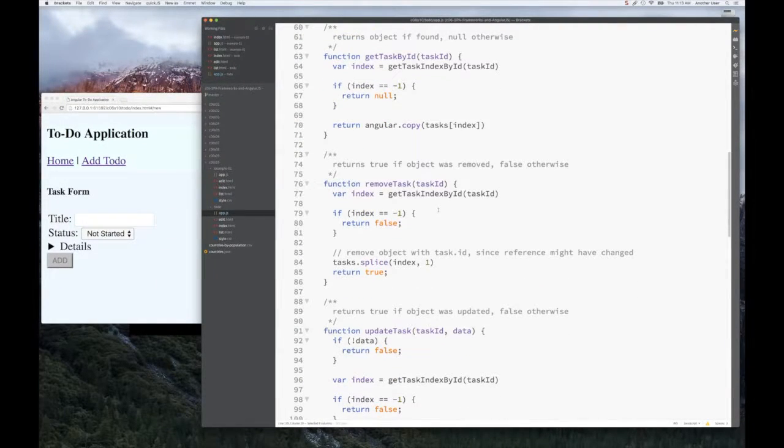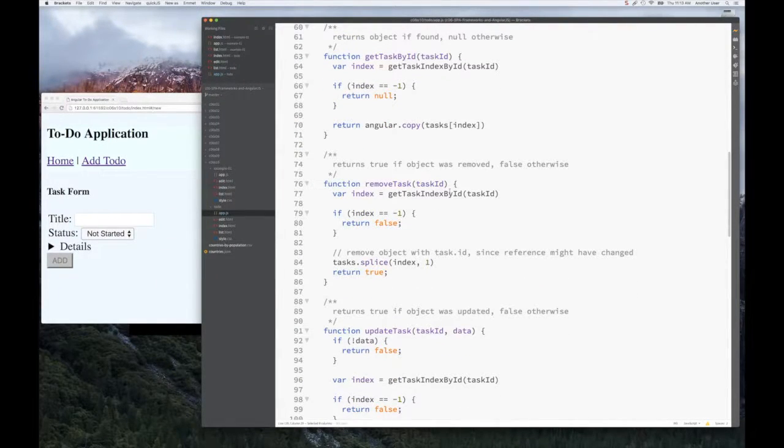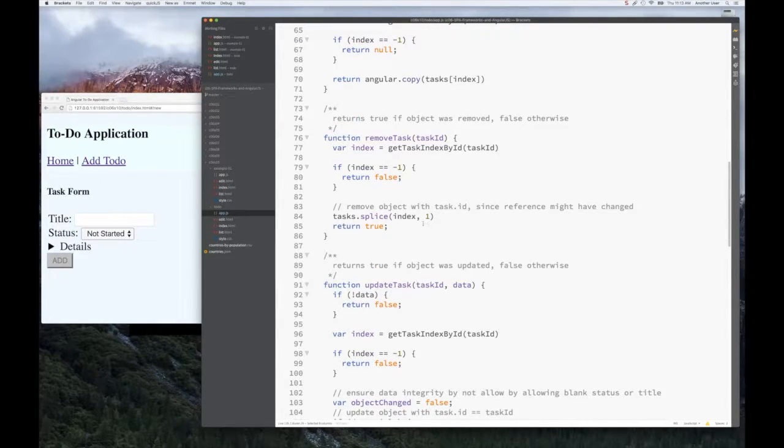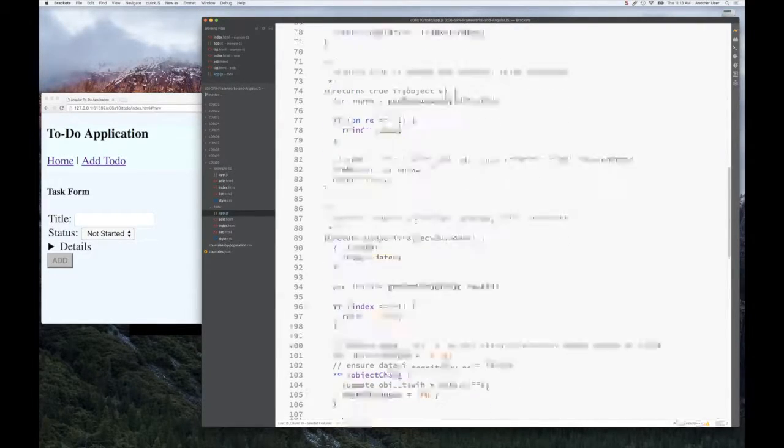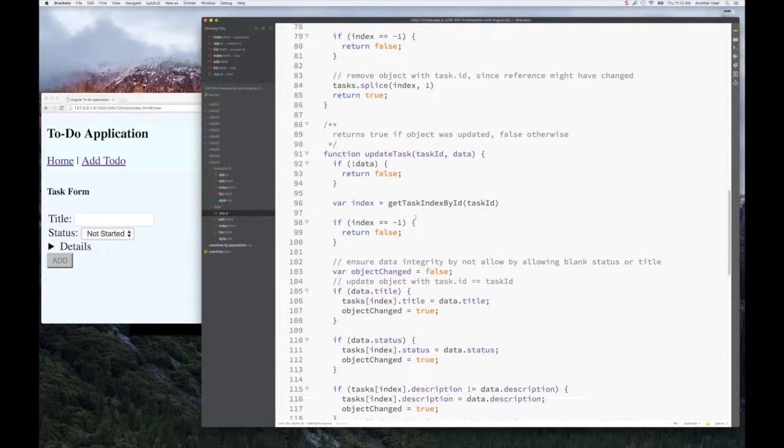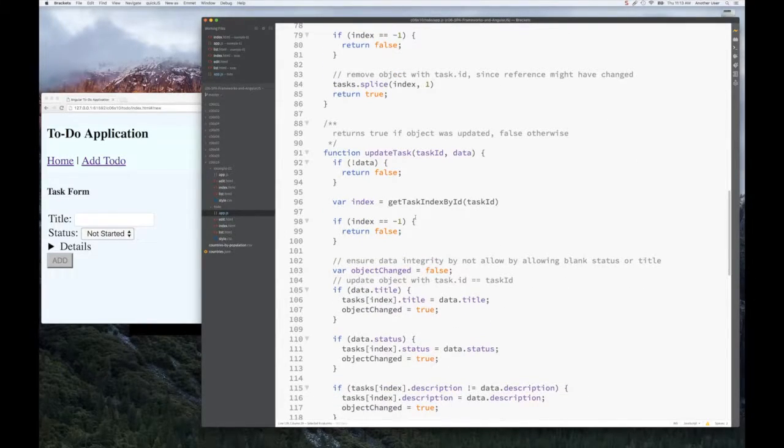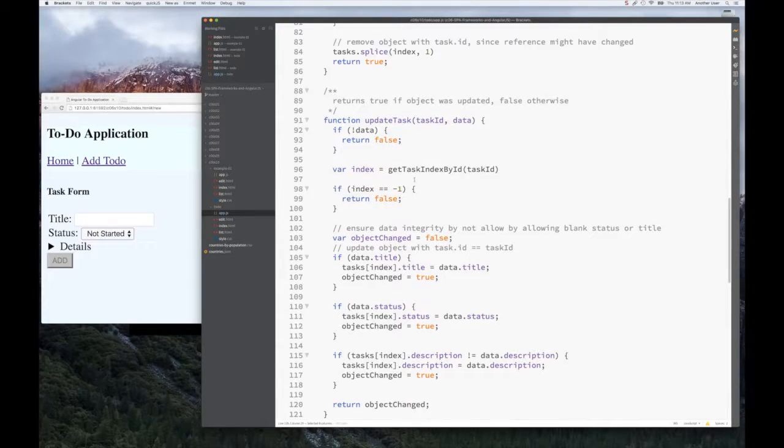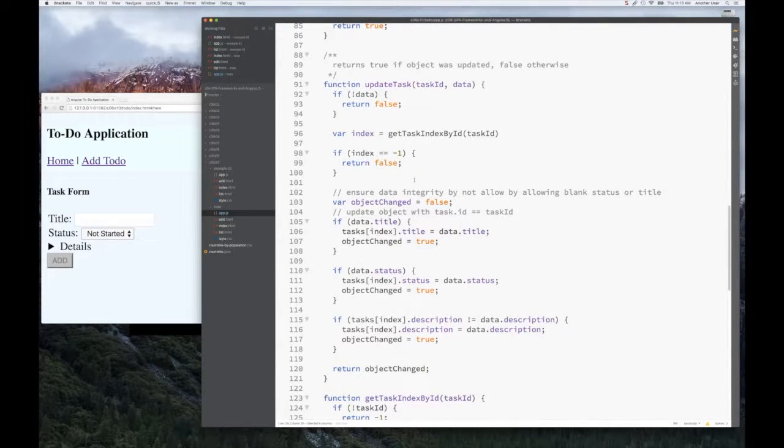If you look at remove, it's pretty straightforward. We take that ID, map it to the index, and once we find it, we slice it off. No problem there.